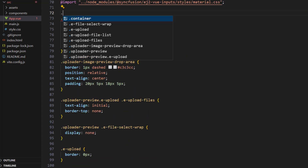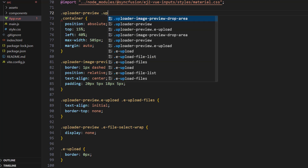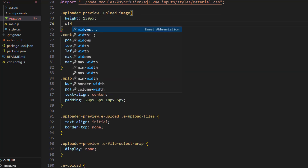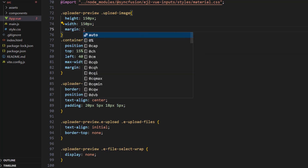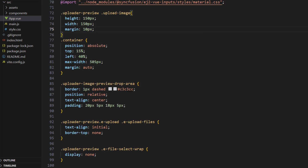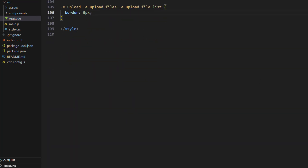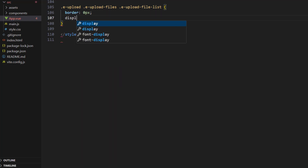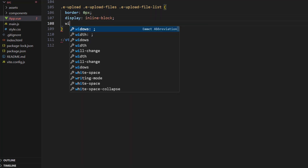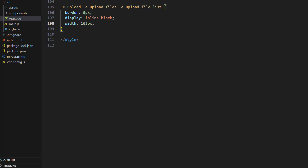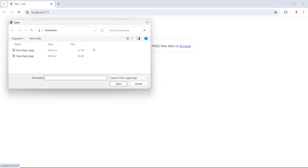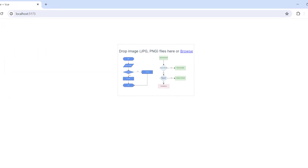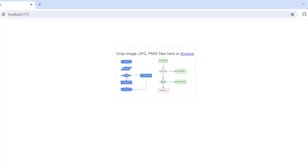In the style tag, use the uploader class and the UL element class and set the height and width so that an image of any size will be previewed with these size settings. Set the margin property to 10 pixels. For the upload-file-list class, set the display property to inline-block and width to 165 pixels to align the preview images. Now I browse and select two image files, and you can see two preview images rendered with the provided styles.